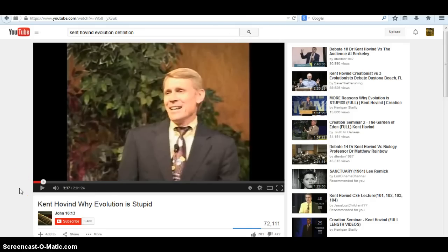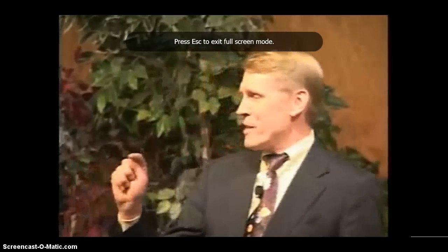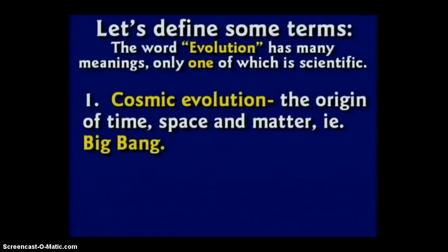We're going to watch a clip here by Kent Hovind, an excellent creationist who has been in a lot of debates with evolutionists and has several series of videos out defining and talking about creation versus evolution. He's going to define the six different types of evolution. He says: 'The word evolution has at least six different meanings. I've done 58 debates now, and if you're going to get into a debate on evolution with anybody, you better first define what you're talking about, because this is a very slippery term. First we have cosmic evolution — that would be the Big Bang — there is no evidence whatsoever for that.'